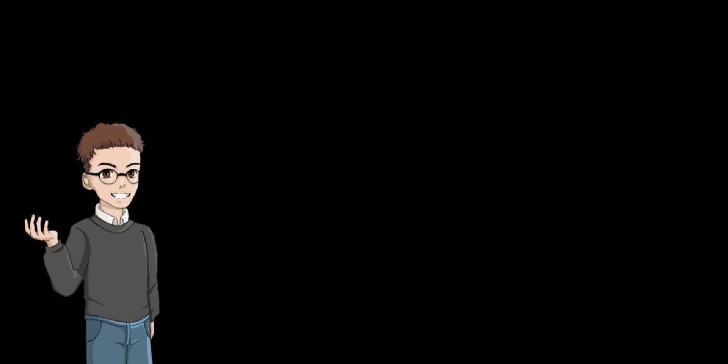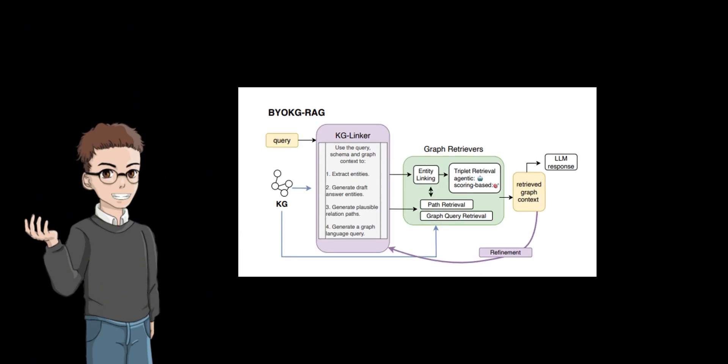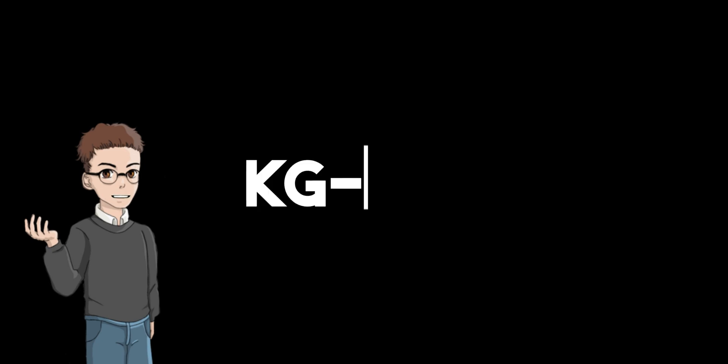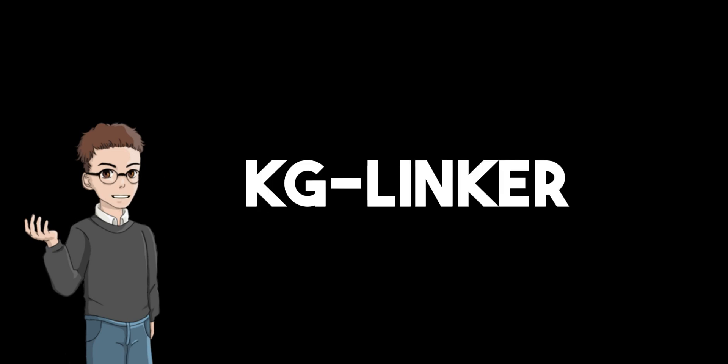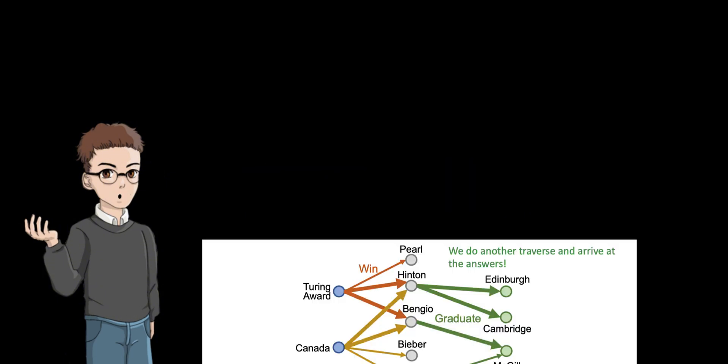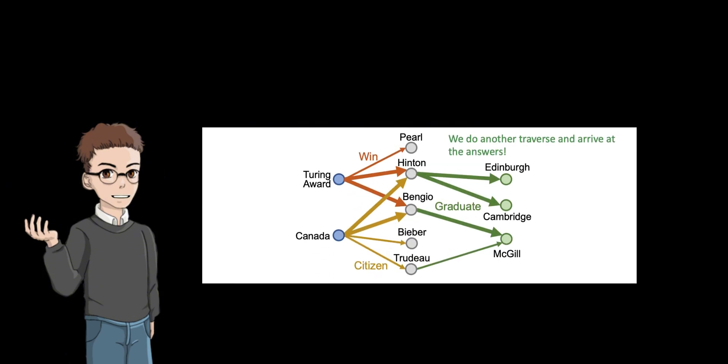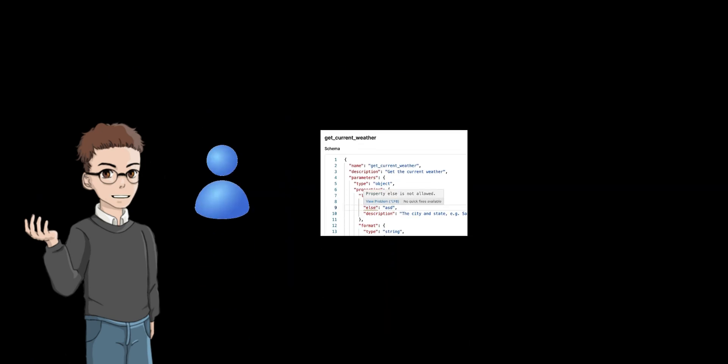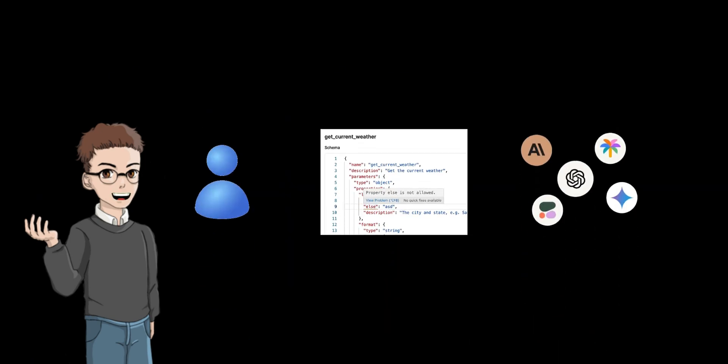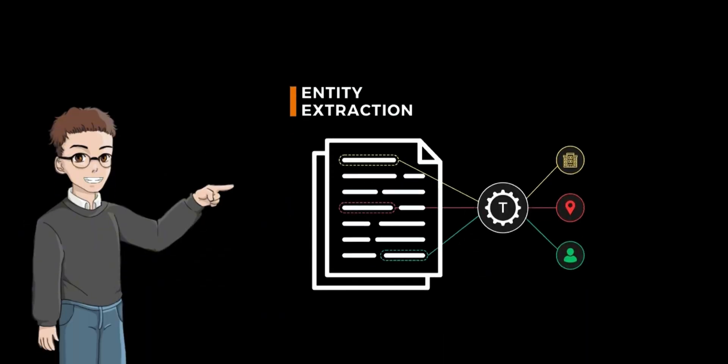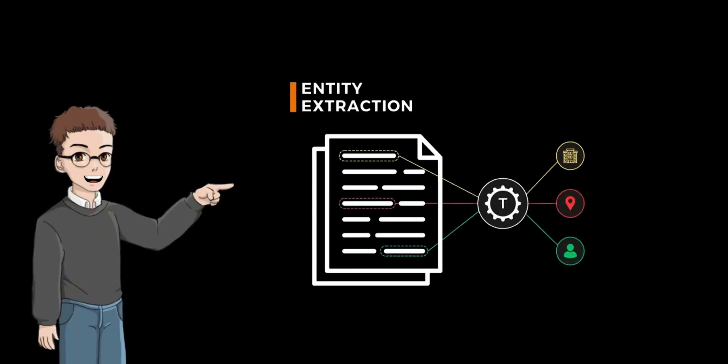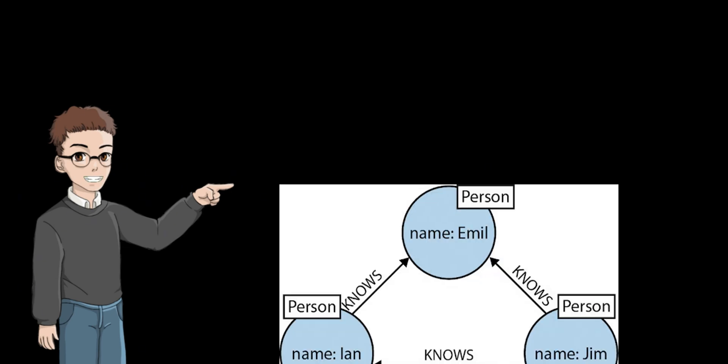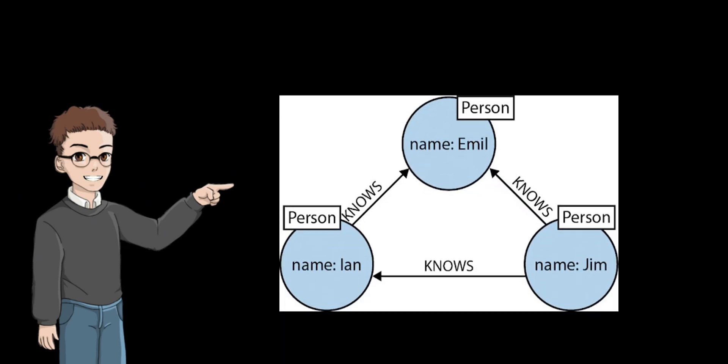As shown in the figure above, the BYO Knowledge Graph Architecture consists of two core components, KG Linker and Graph Retrievers. KG Linker is the core LLM-based component of the BYO Knowledge Graph RAG framework that generates diverse graph artifacts instead of directly traversing knowledge graphs. Given a user query, graph schema, and optional context, it uses a single LLM call to produce four key artifacts: extracted entities from the question, plausible relationship paths connecting those entities, executable graph queries like open cipher, and draft candidate answers.